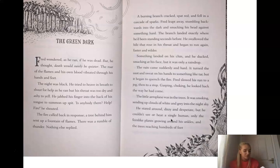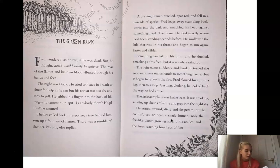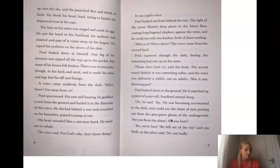Something landed on his chin and he ducked, smacking his face, but it was only a raindrop. The rain came suddenly and hard. It turned the suit and sweat on his hand to something like tar, but it began to quench the fire. Fred slowed his run to a jog, then a stop. Gasping, choking, he looked back the way that he had came. The little aeroplane was in the trees. It was smoking, sending up clouds of white and grey into the night sky. He stared around, dizzy and desperate. But he couldn't see or hear a single human, only the fern-like plants growing around his ankles and the trees reaching hundreds of feet up into the sky. And the panicked dive and shriek of birds.